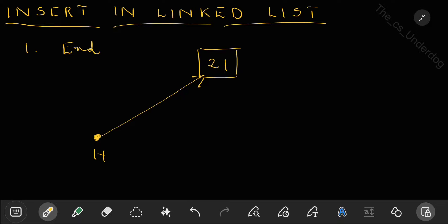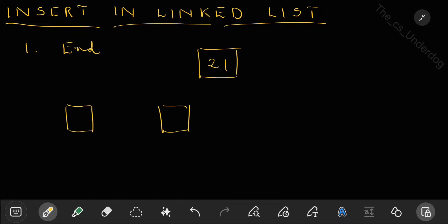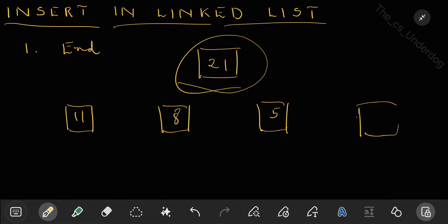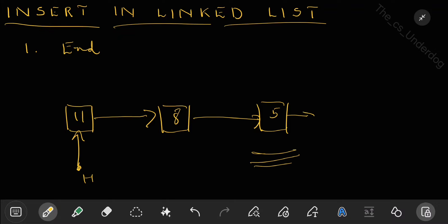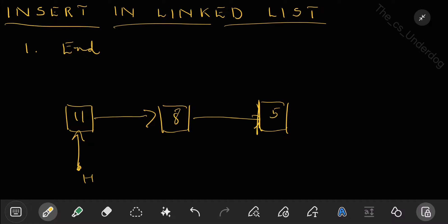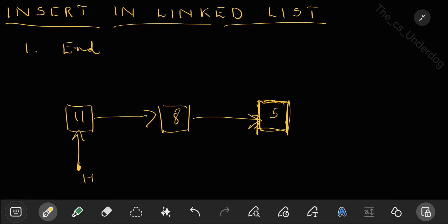If the list is not empty — say it has elements 11, 8, 5 — and you want to add 21 at the end, you start from the head pointer and traverse through the list until you reach the last node. You know you've reached the last node because its next pointer will be null, whereas all other nodes point to the next node. So you traverse from head, moving to the next node each time, until you reach that null next pointer.